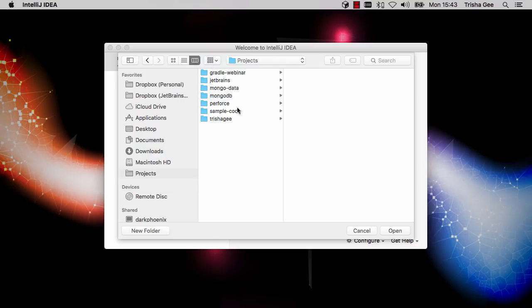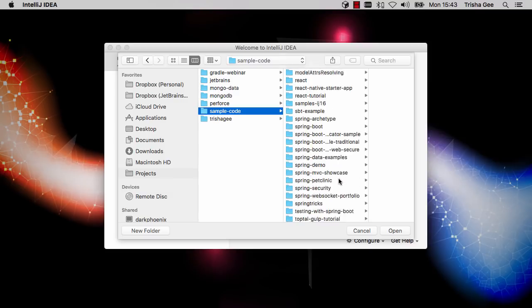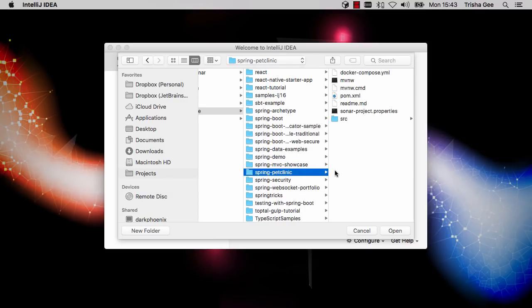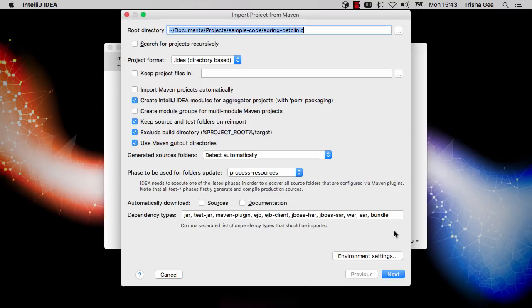You can select the root of the project and IntelliJ IDEA will figure out how to import it. But if you specifically know this is a Maven project and you want to use this model for your project structure, it's simplest to select the top-level POM file, and the IDE will know you mean to import a Maven project.